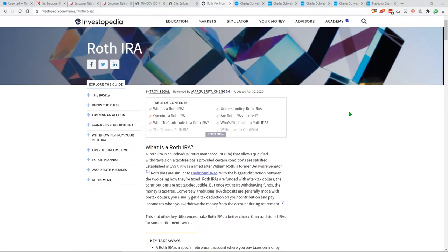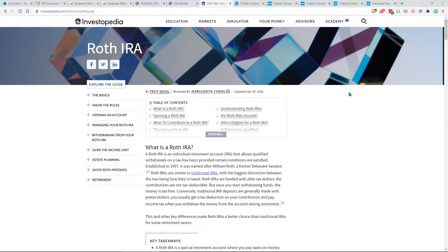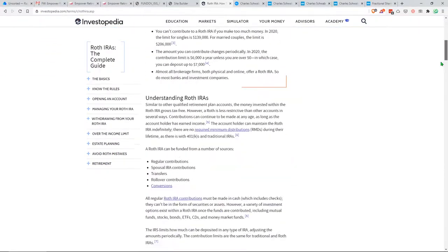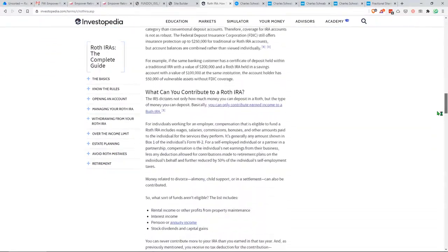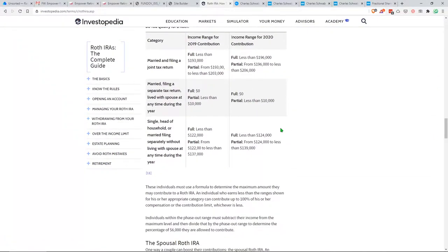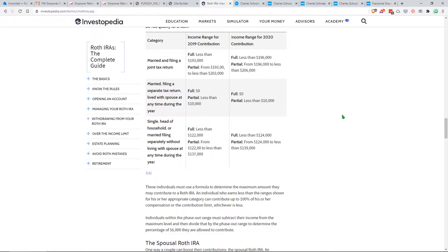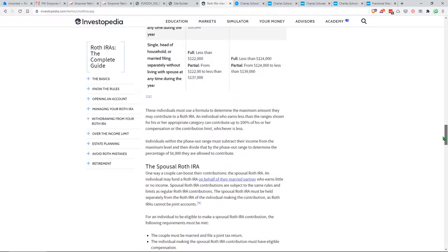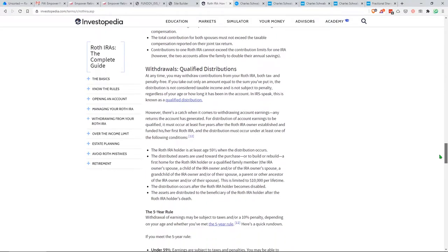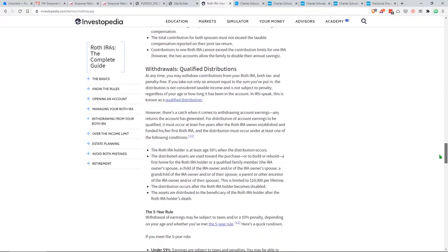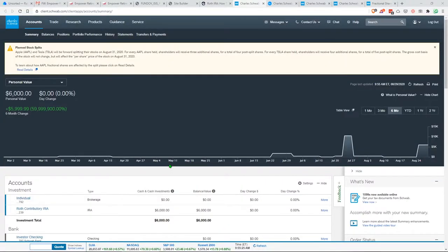To start off, the Roth IRA is a type of tax advantage account where you can make contributions each year up to the maximum amount, which for 2020 is $6,000. It also depends on your salary and if you're married. So let's say, for example, you're single and you make less than $124,000 a year, you're able to make the full $6,000 contribution. I won't go into too much detail about the Roth IRA, but you should definitely look into qualified distributions and withdrawals and also non-qualified distributions and withdrawals.